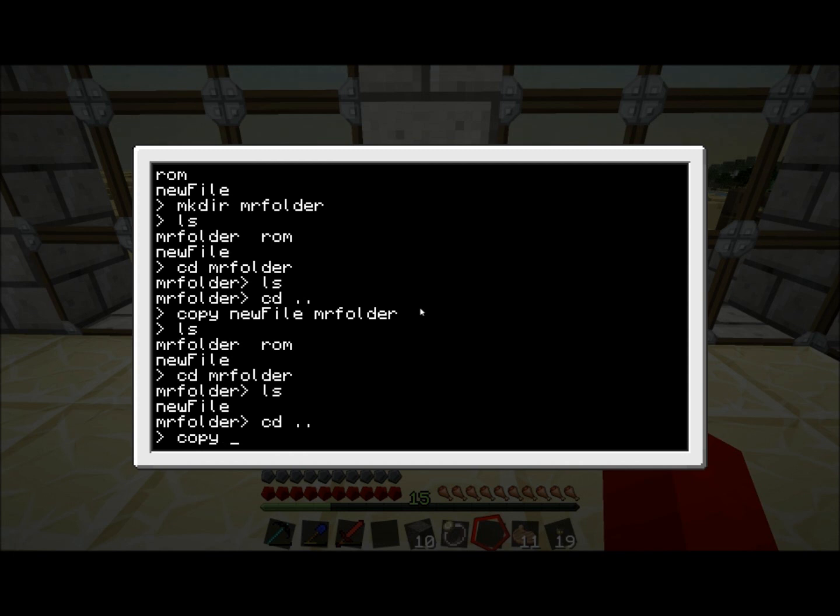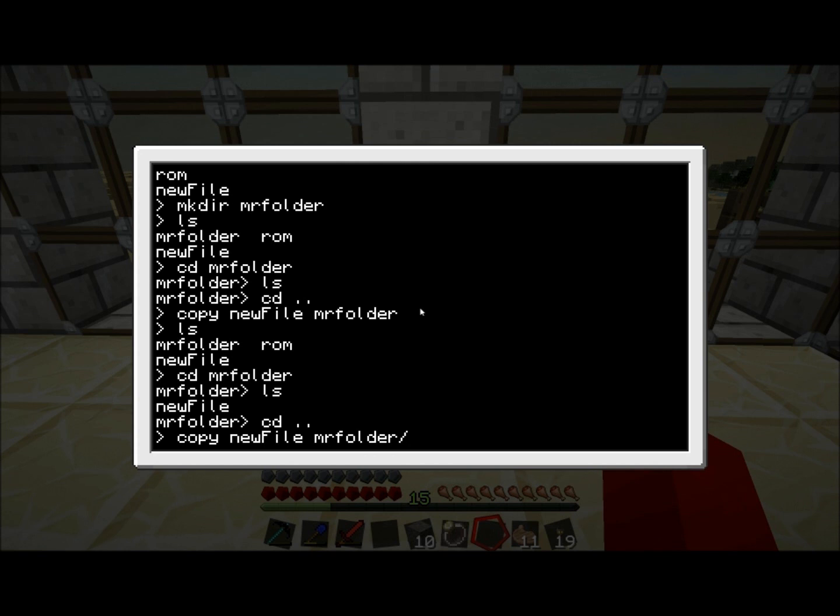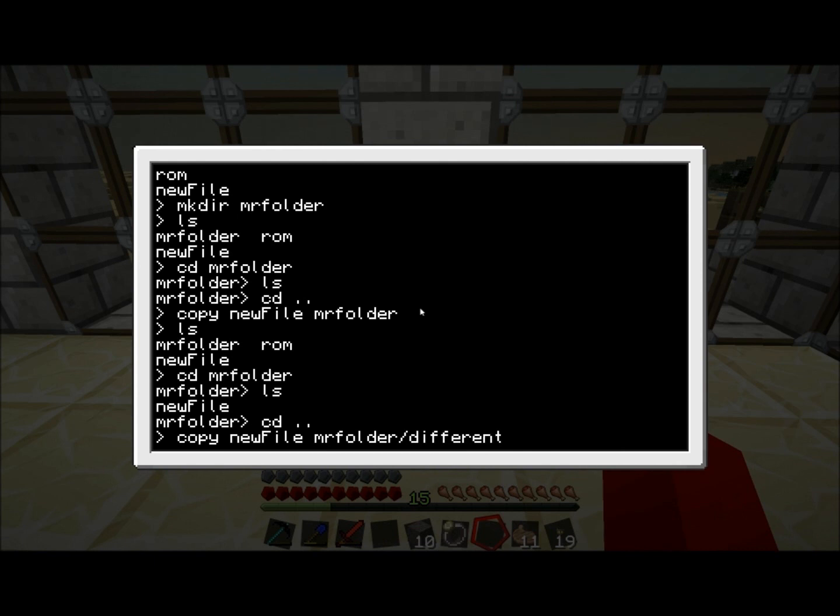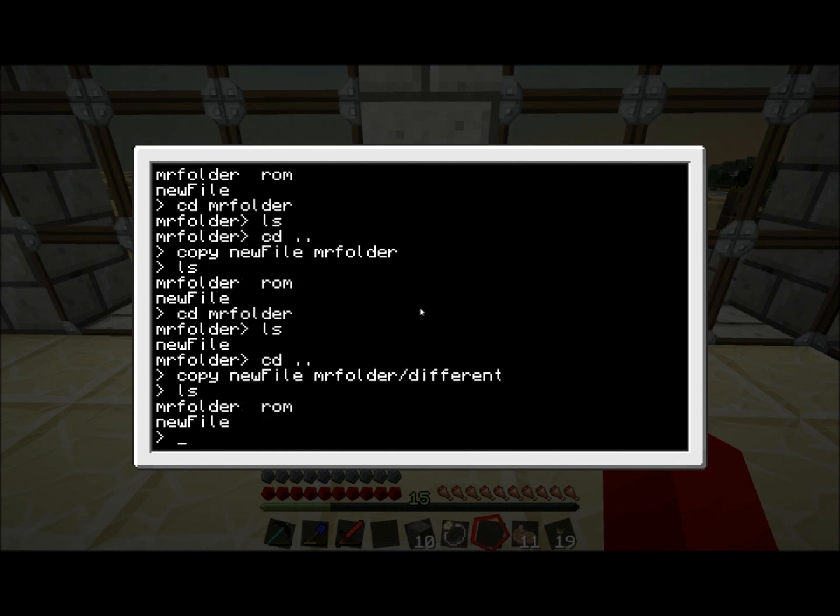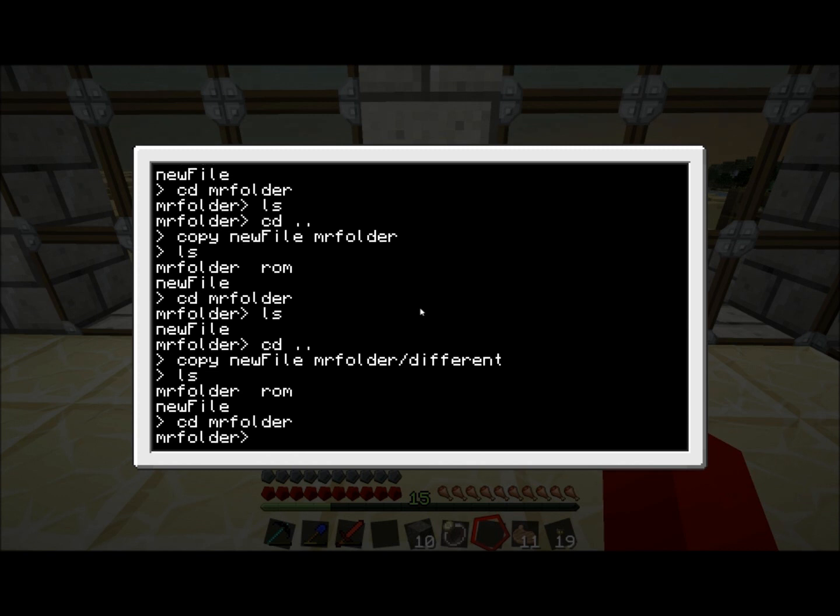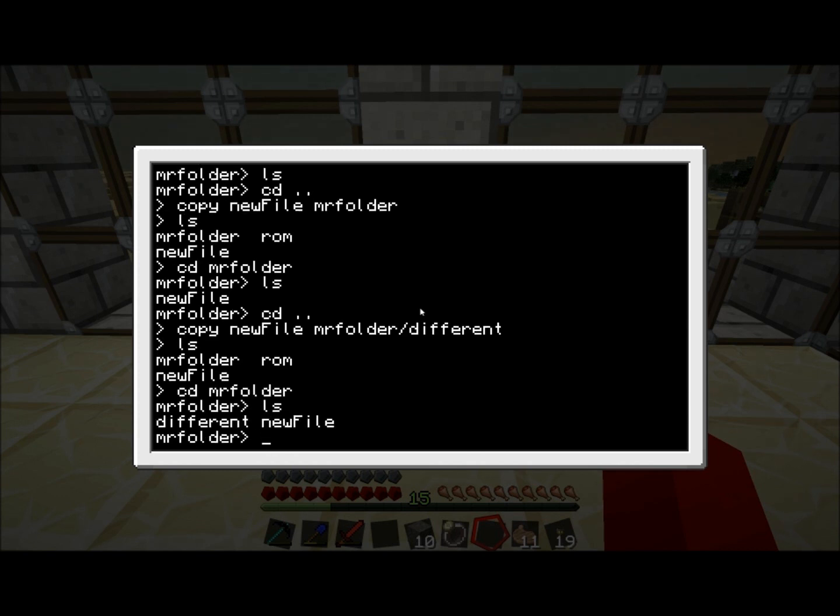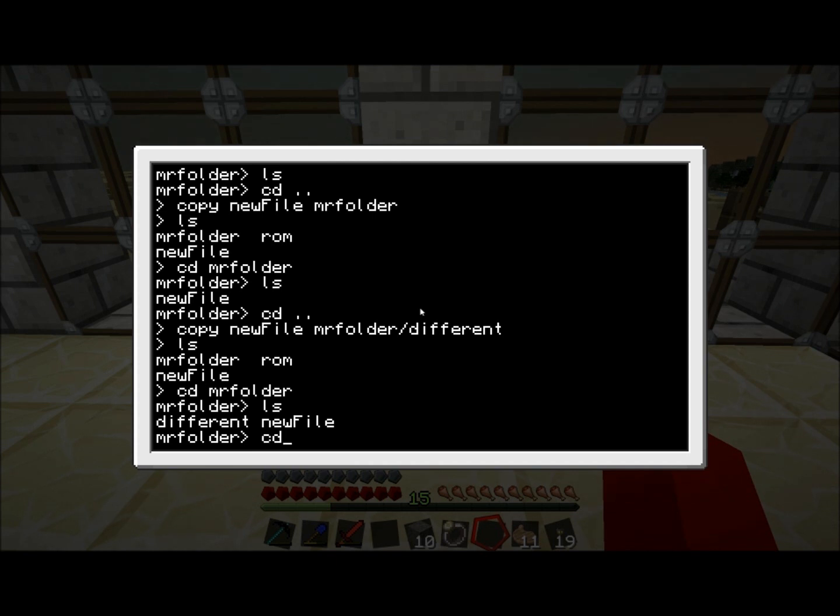What you can also do when you're copying something, you can give it a new name while you're copying it. Let's do copy new file, and we'll copy it to MrFolder again. But now we do slash, and we call it different. So our new file is here. Let's go to MrFolder again. Now we're going to press ls to see what's here. We still have new file because we didn't delete that yet. And we have different file now, which is the same file but with a different name. When you're copying files you can also rename them.